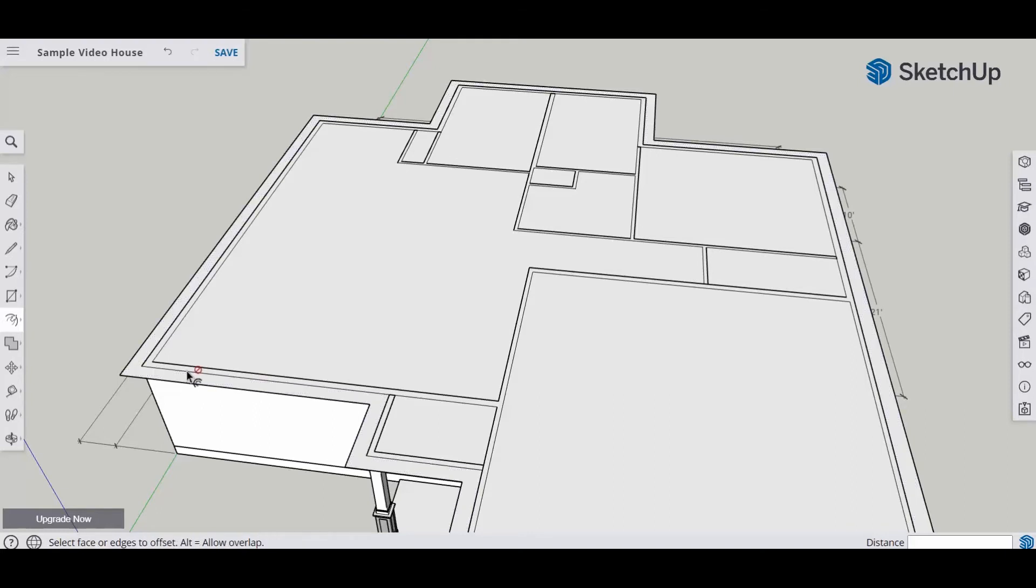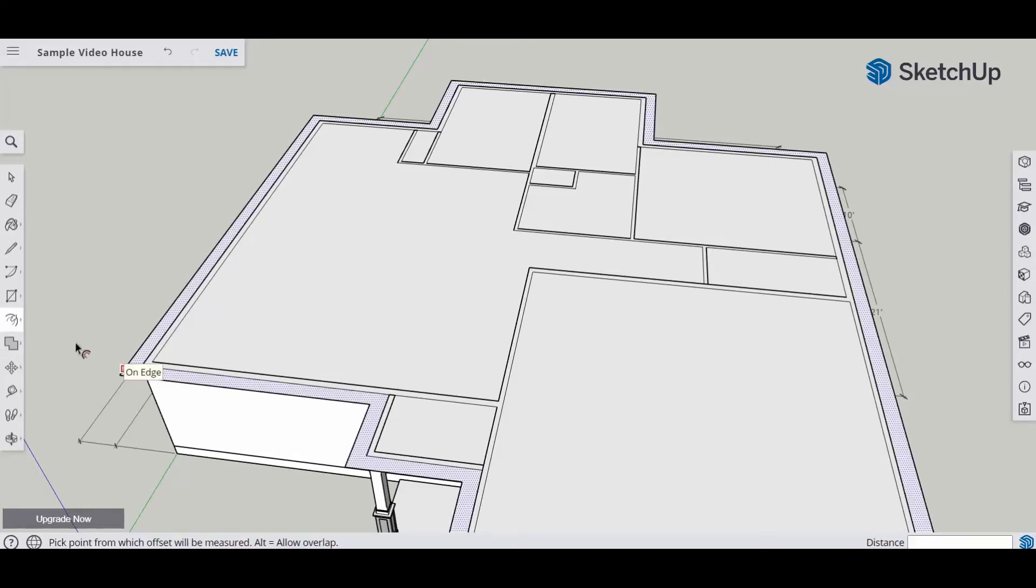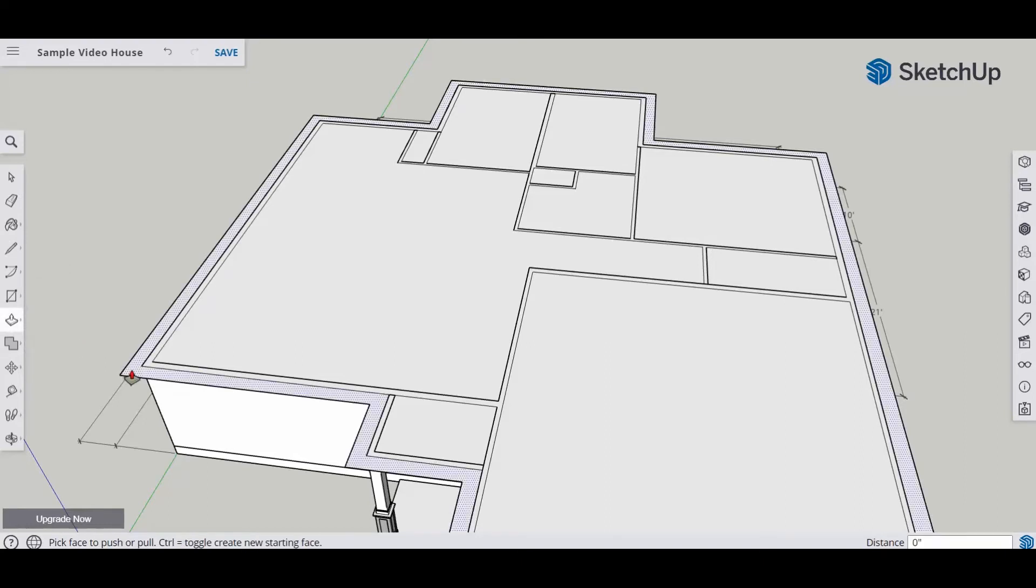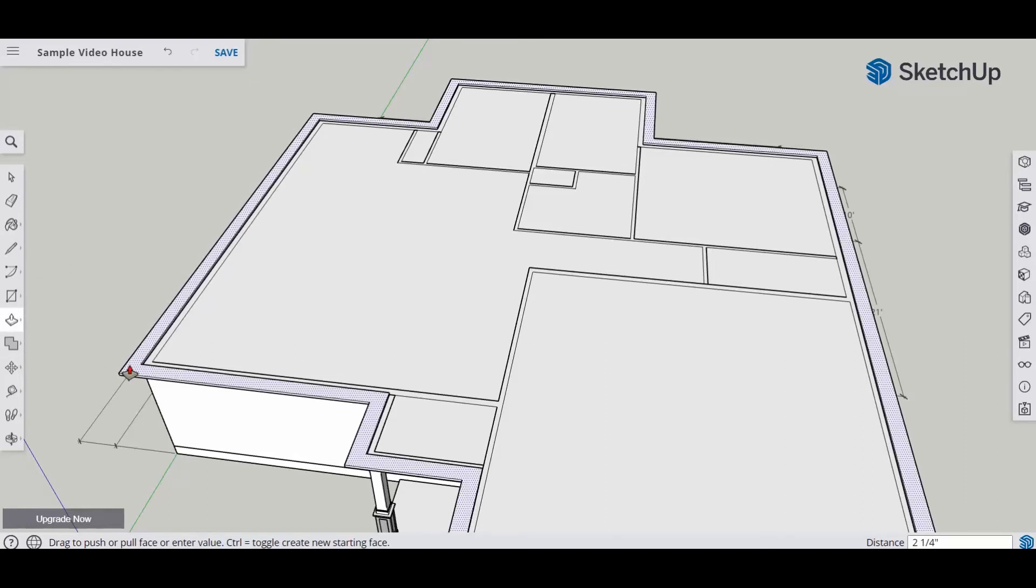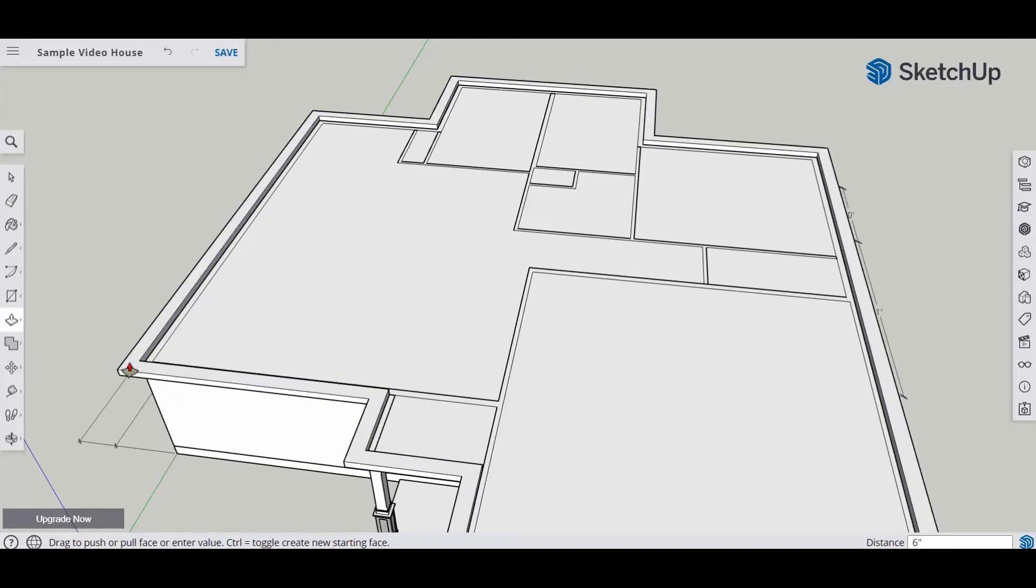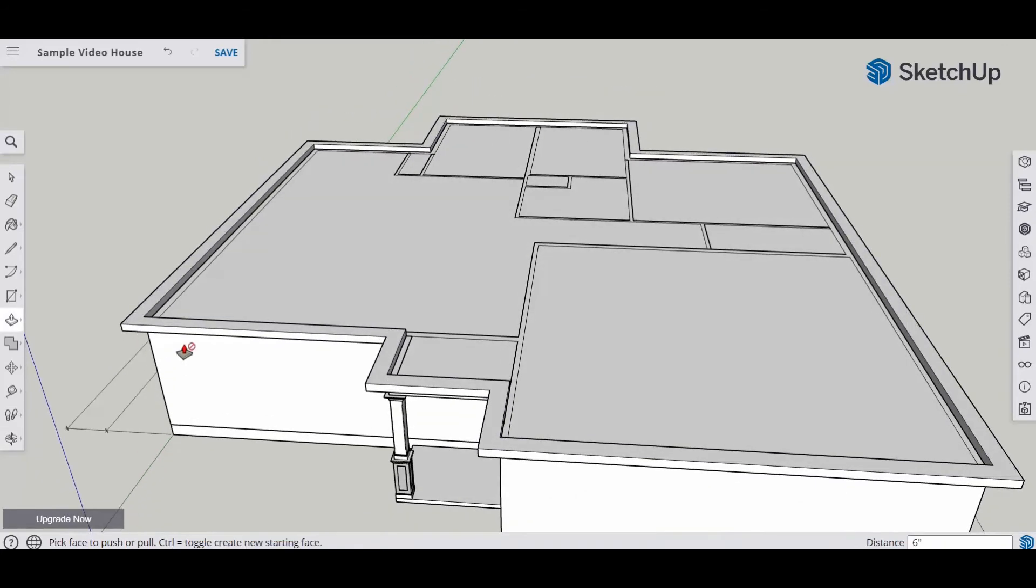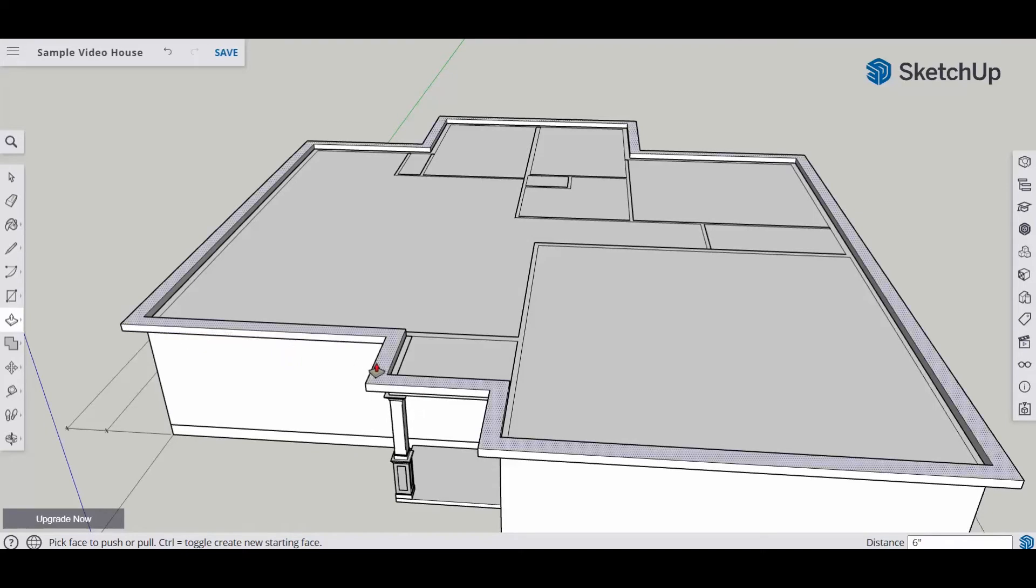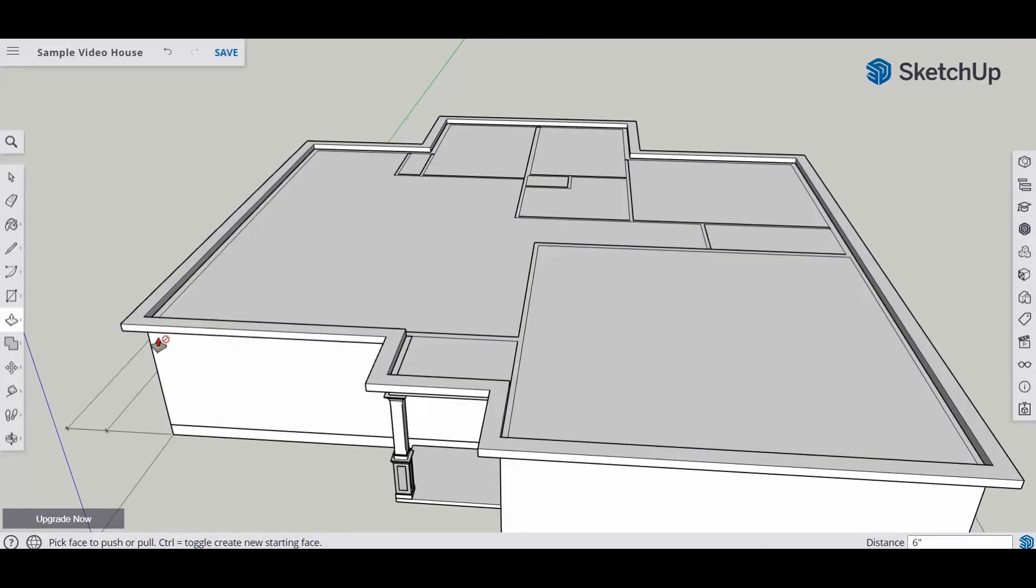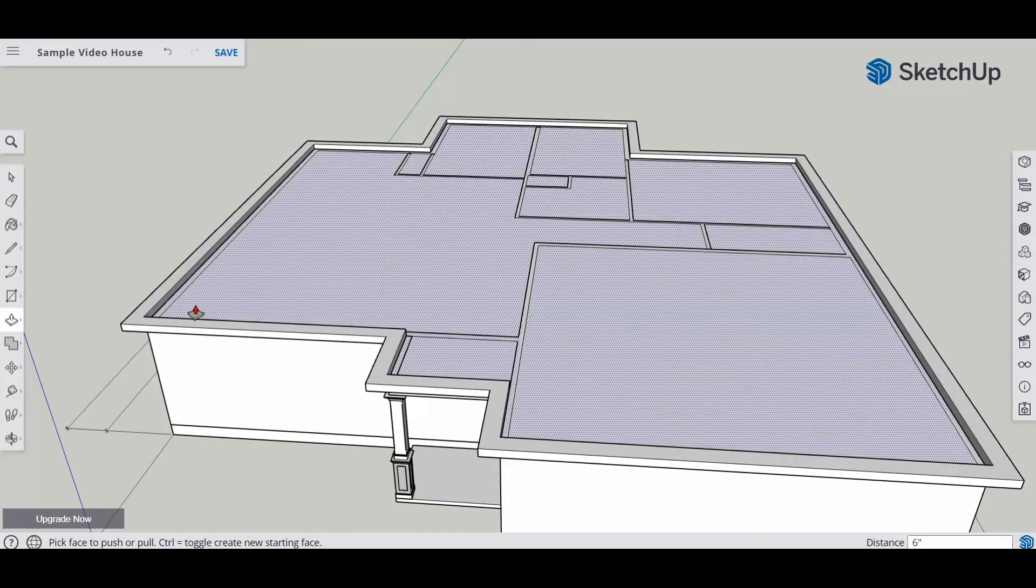Some people have six inches. Some people have no overhangs. It's always the best bet to have an overhang. So we're going to choose to do six inch. That's what I usually do. And so now we're going to push pull this up. We want to push pull this up six inches because six inches is the size of the fascia board that you're going to have on a hip roof or a gable roof.